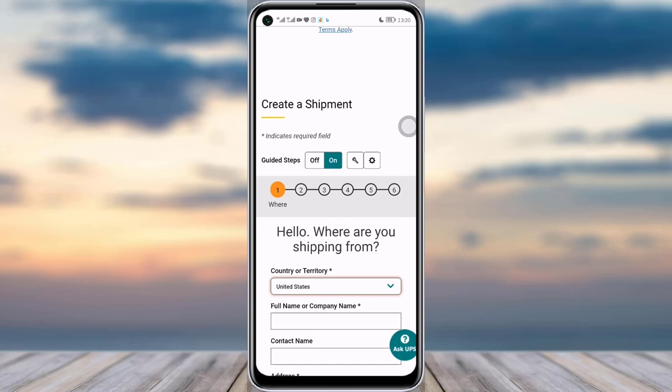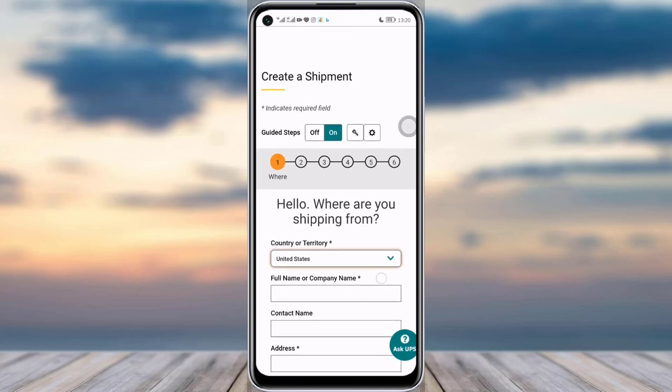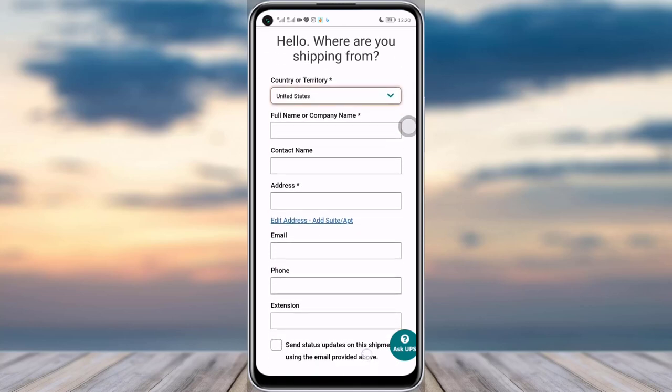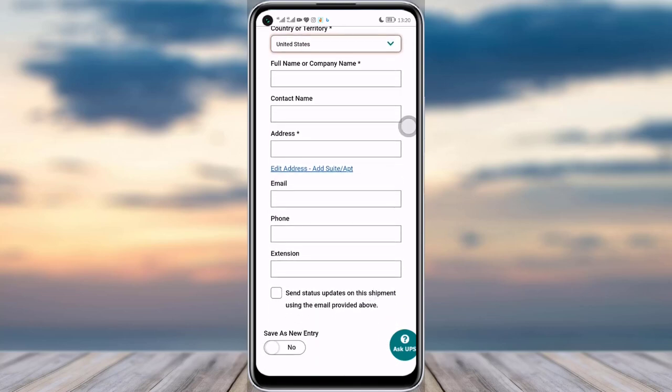Step four is to confirm and get your label. You will confirm your package and then receive the notification details with your tracking number, which you may need in the future.